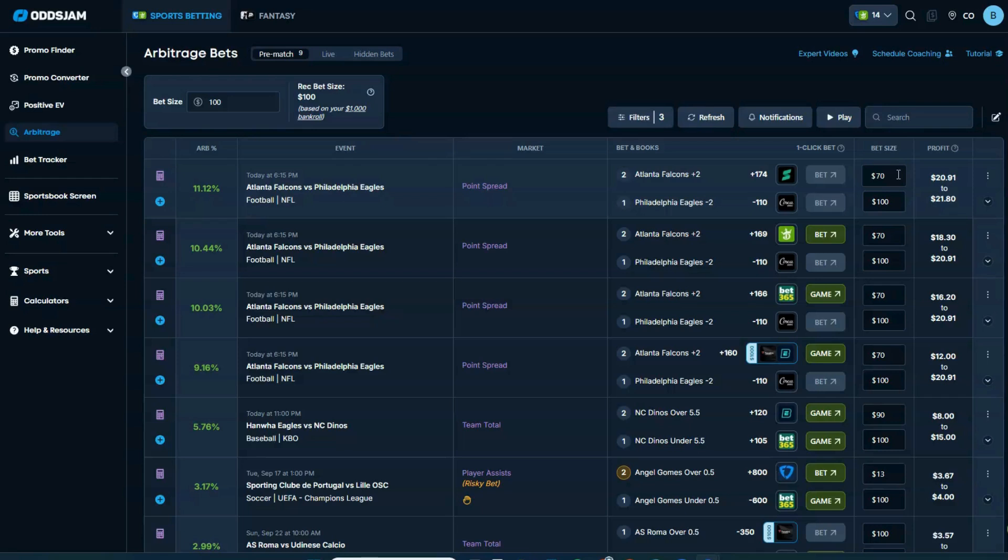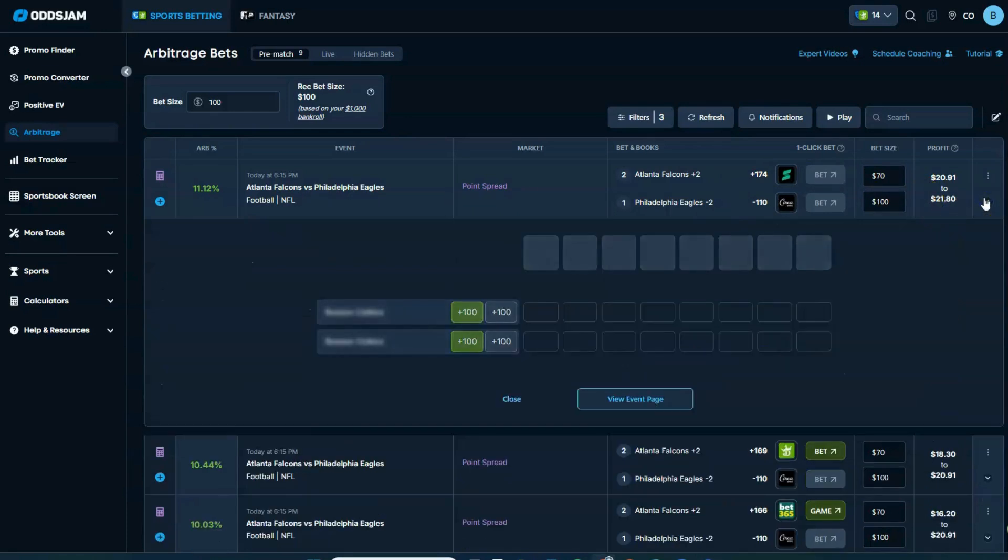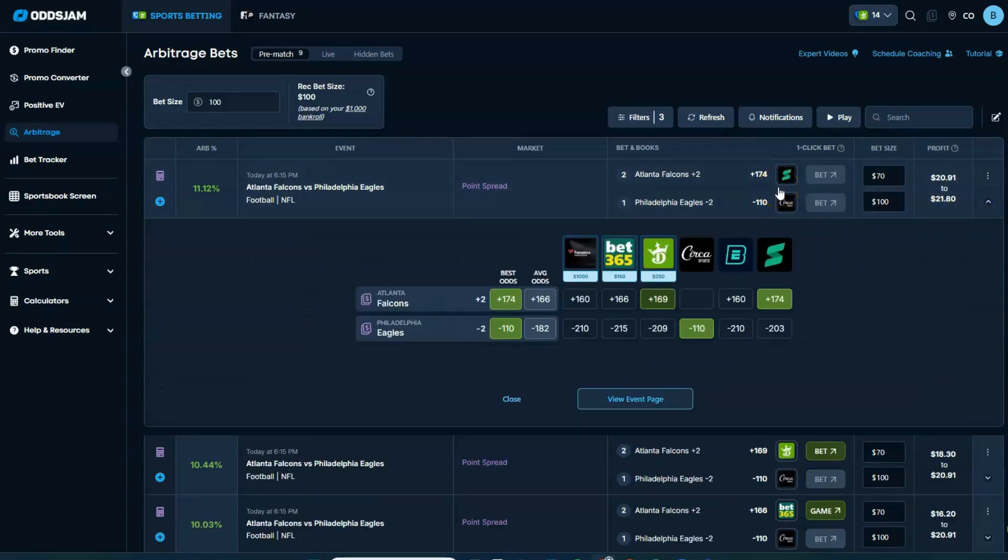So my recommendation would be to hit the weak line first, or basically the line that has the biggest spread here, which I believe is going to be this plus 174. So yeah, you can see here, I'd hit that one first.